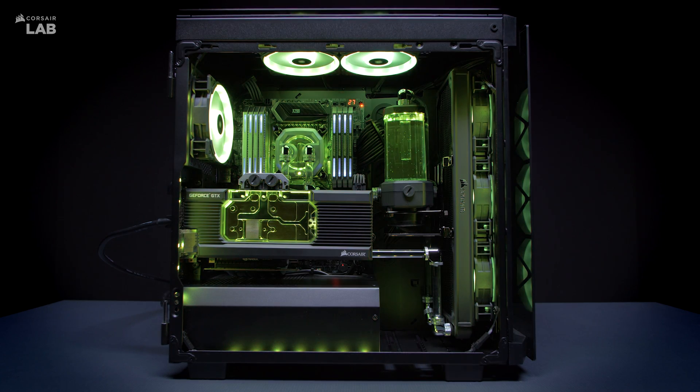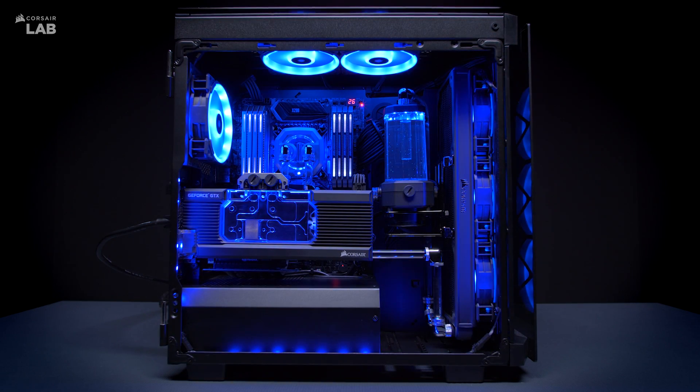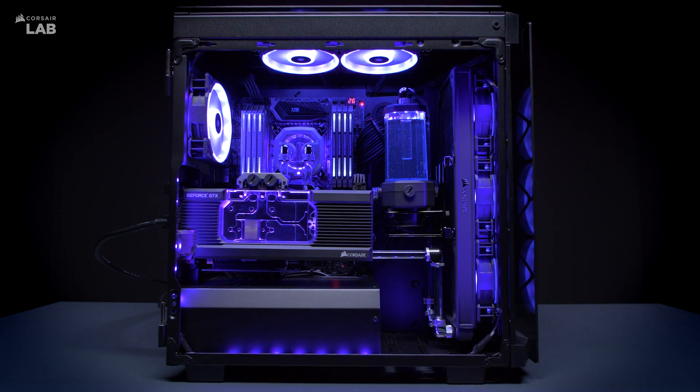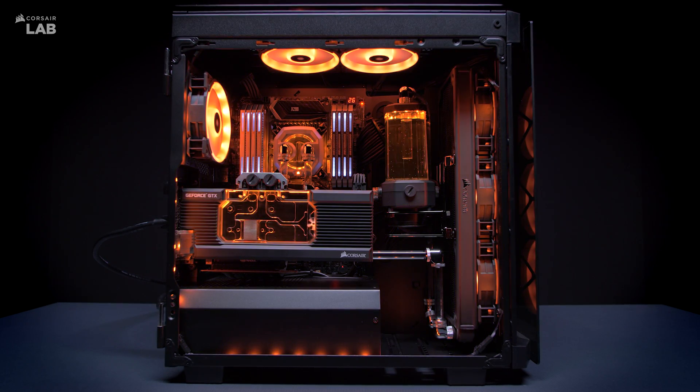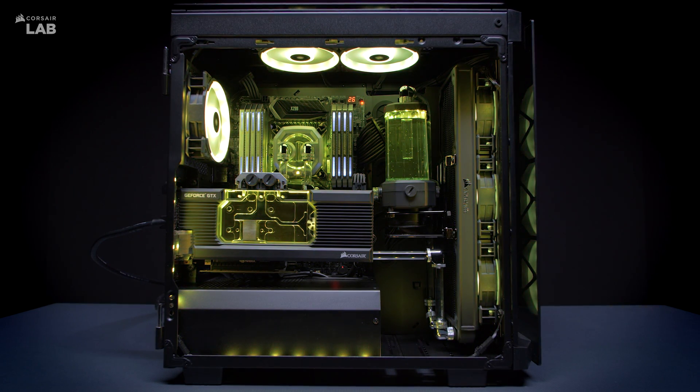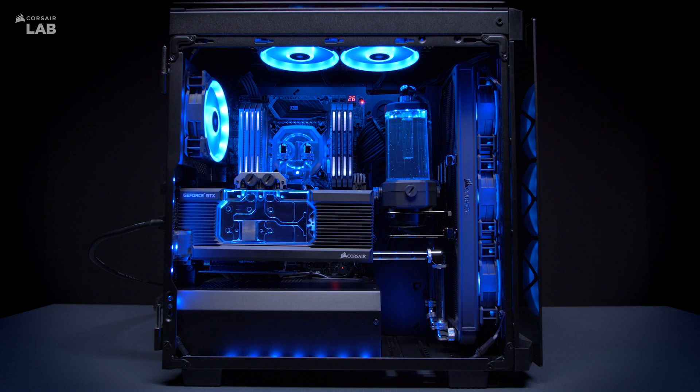And that's it! The Corsair Hydro X Series Custom Cooling Configurator takes the guesswork out of designing your own custom loop for your system. For more information about Corsair Hydro X Series Components, check us out at Corsair.com.